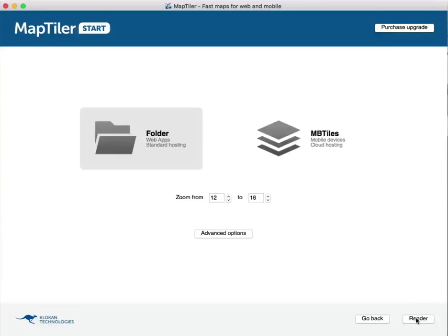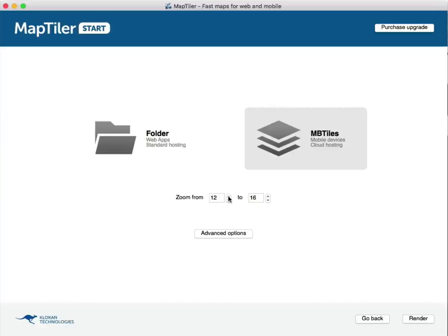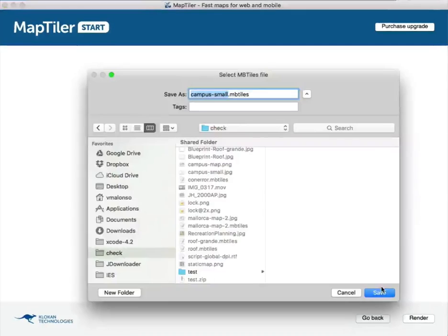Select MBTiles format and set the minimum and maximum zoom levels. We recommend a 20 maximum zoom level to be able to use our OverZoom feature.